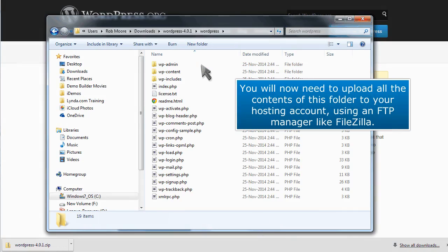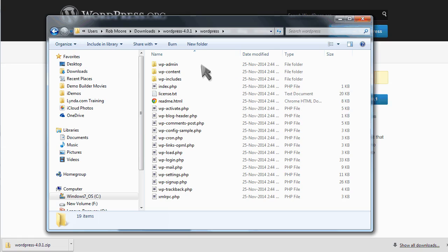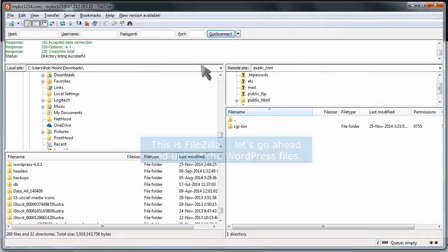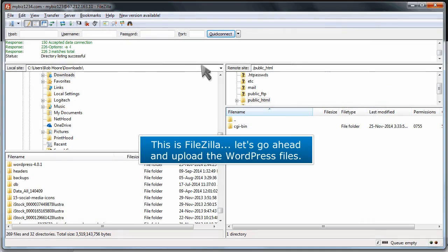You will now need to upload all the contents of this folder to your hosting account using an FTP manager like FileZilla. This is FileZilla. Let's go ahead and upload the WordPress files.